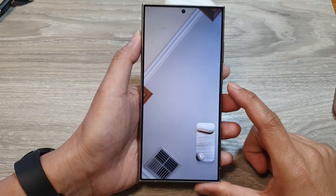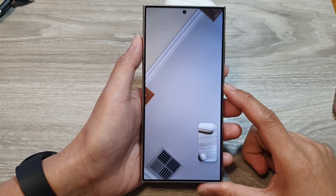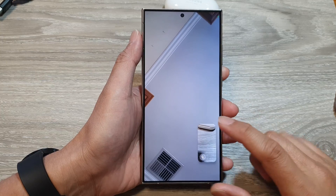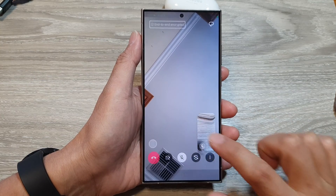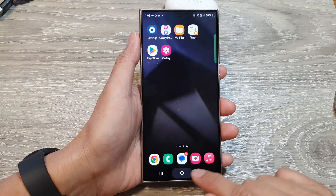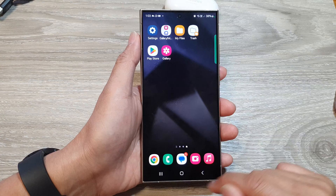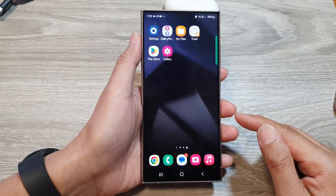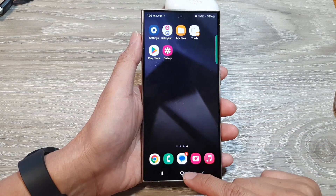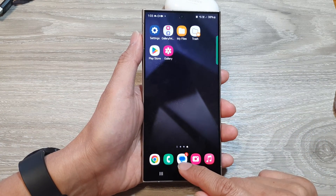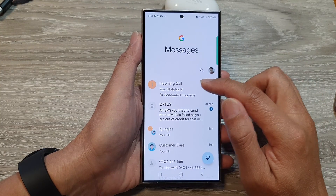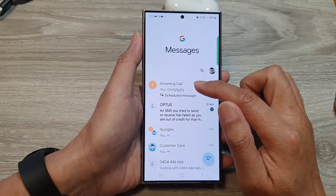How to make a video call directly from text messages on the Samsung Galaxy S24 series. First, let's go back to the home screen by tapping on the home button at the bottom of the screen. Next, we're going to open up the text messages app, then open up the text conversation.